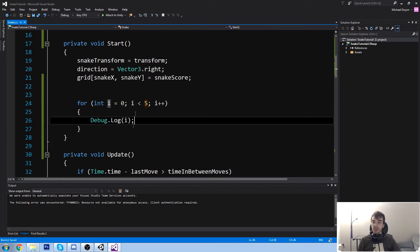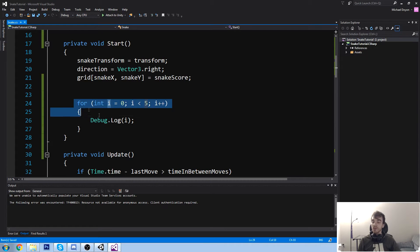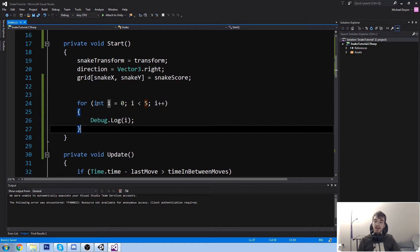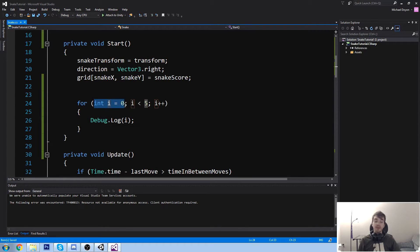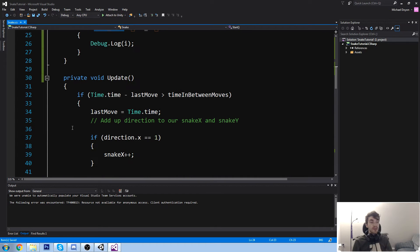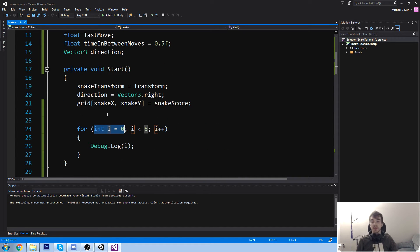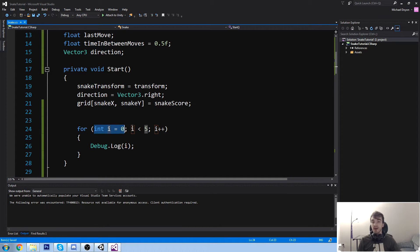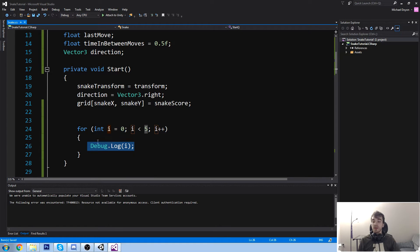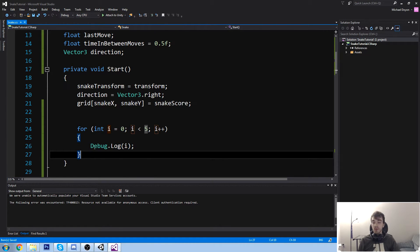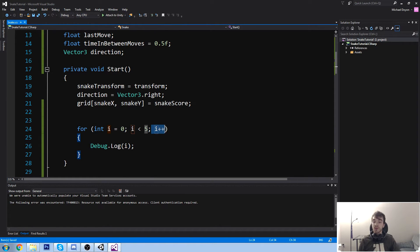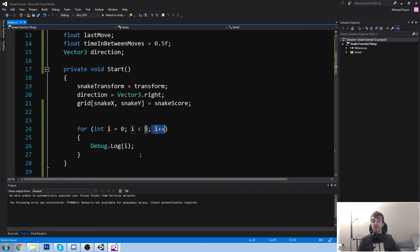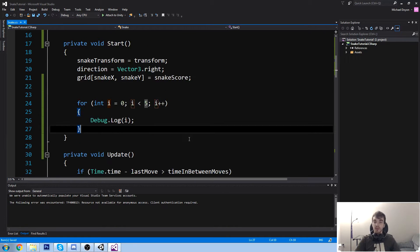If you have a look at the console down here, as soon as we press Start, it says zero, one, two, three, four. Now let's have a look at the for loop. We declare int only once. At the beginning, we say for int i is equal to zero. And then we say as long as i is smaller than five, then we keep running the code inside of here.